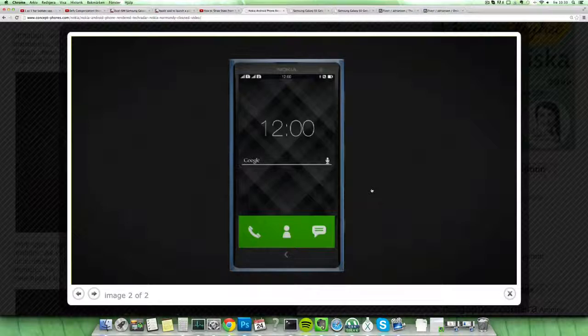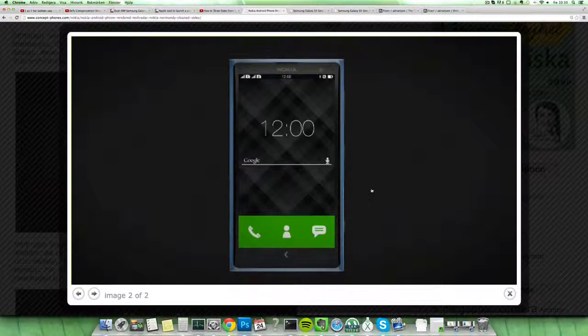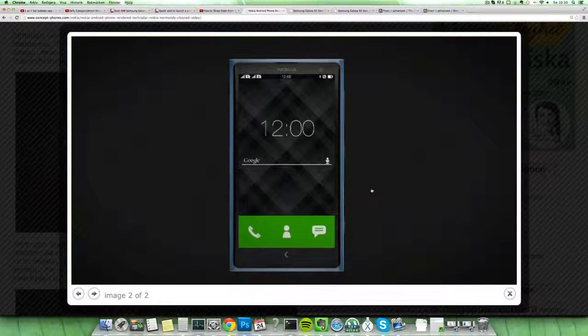Hopefully Nokia can do something really nice here. They did a really great job with the Nokia Lumia 520 which was like a low-end Lumia device which was amazing. Hopefully they can pull that off with this device as well.